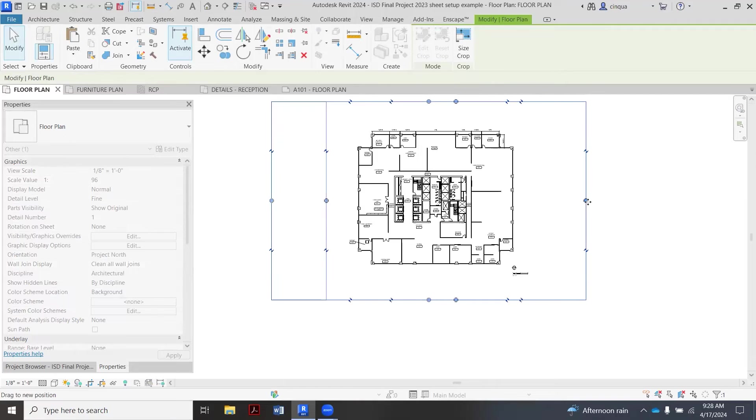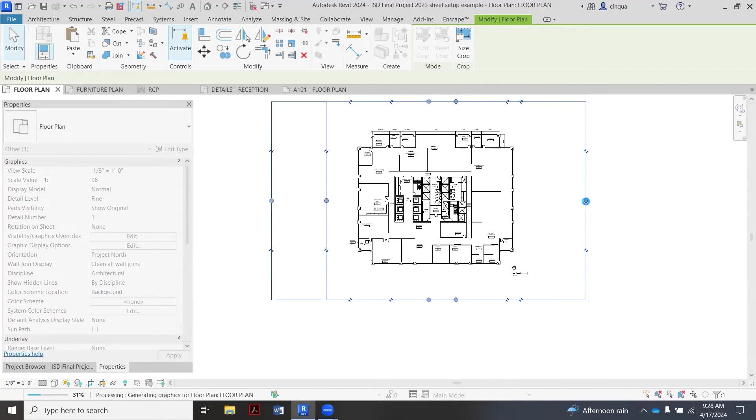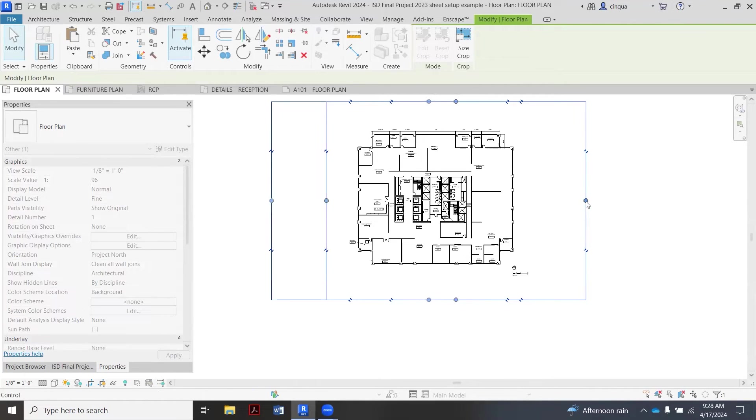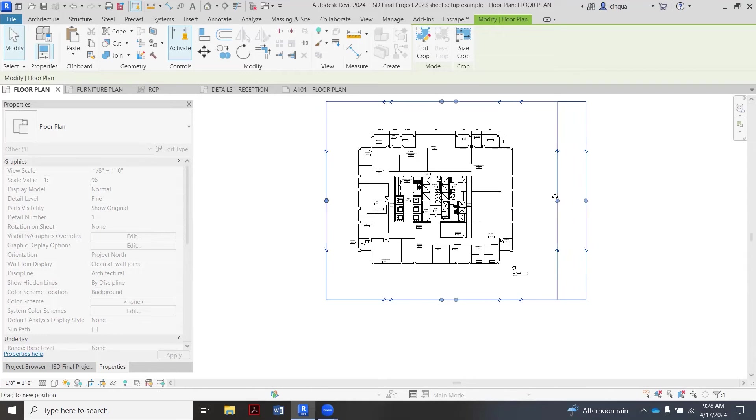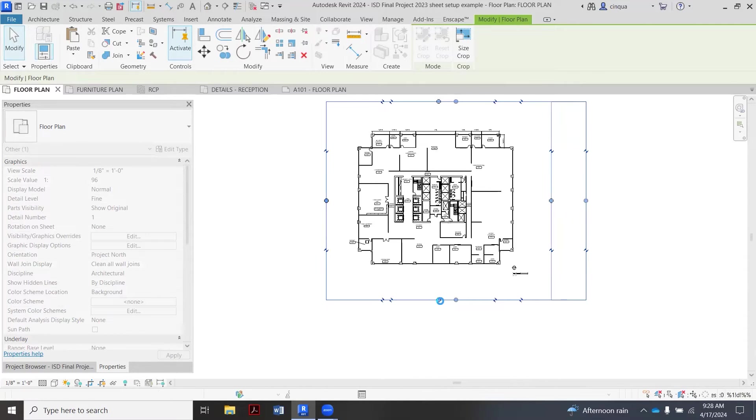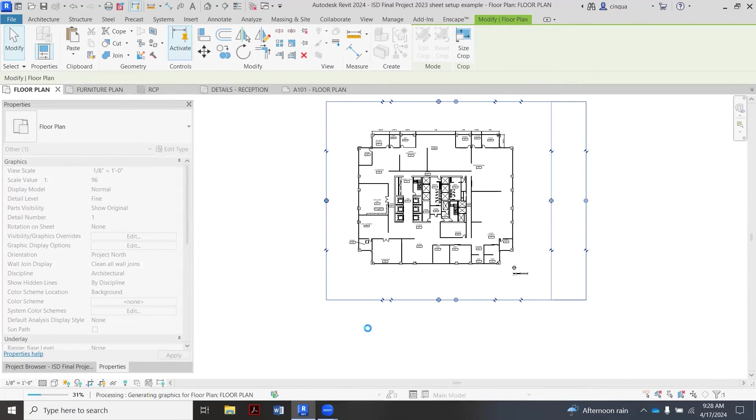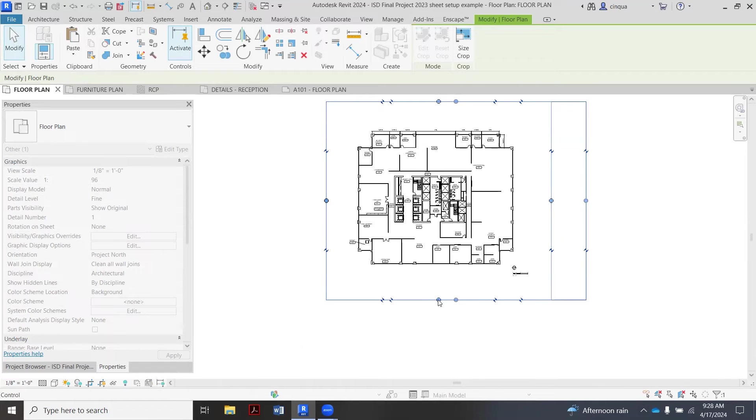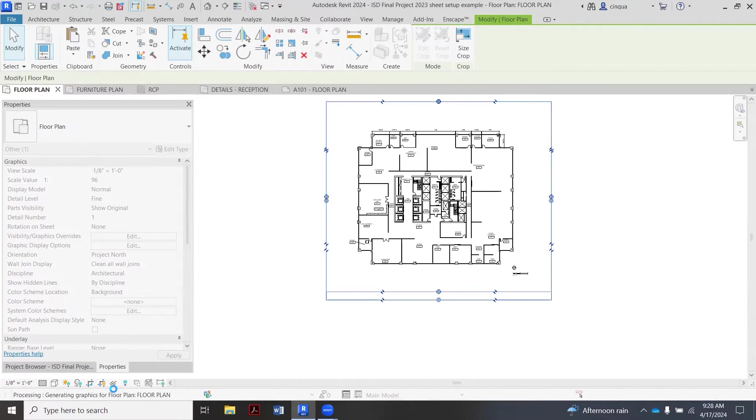All right, so those two things are all set. Again, once I get my dimensions all in here and kind of situated, then we're going to crop this a bit more and that's going to be what we're going to put on our sheet.